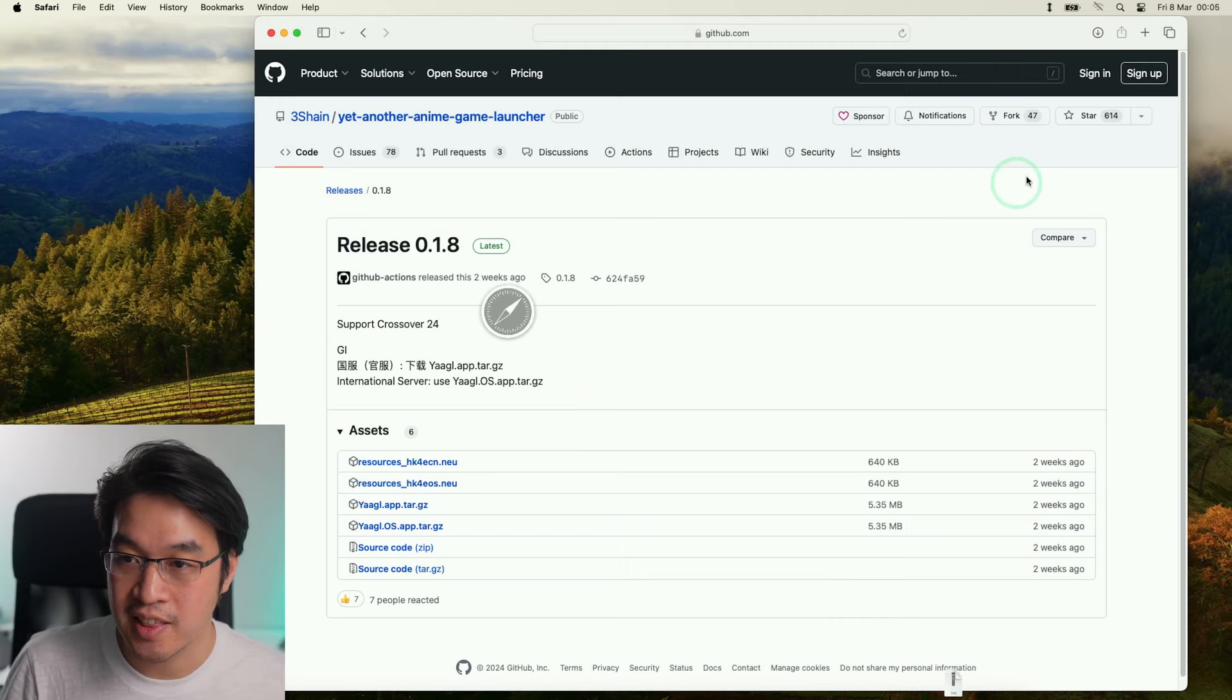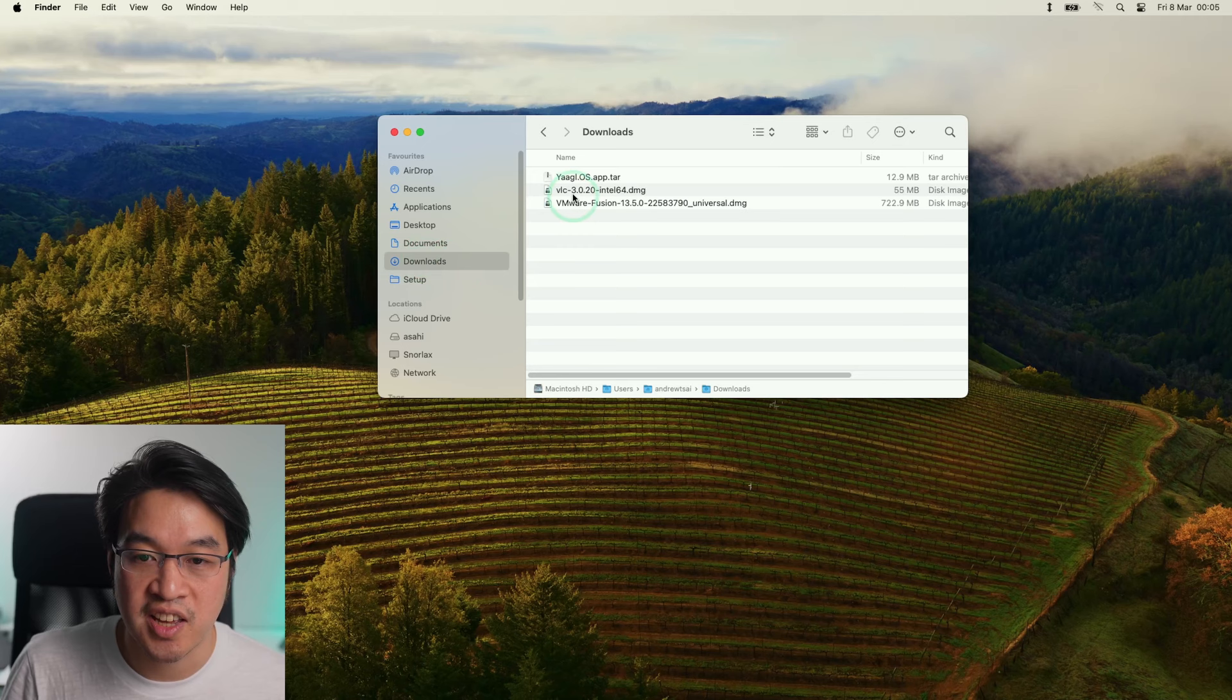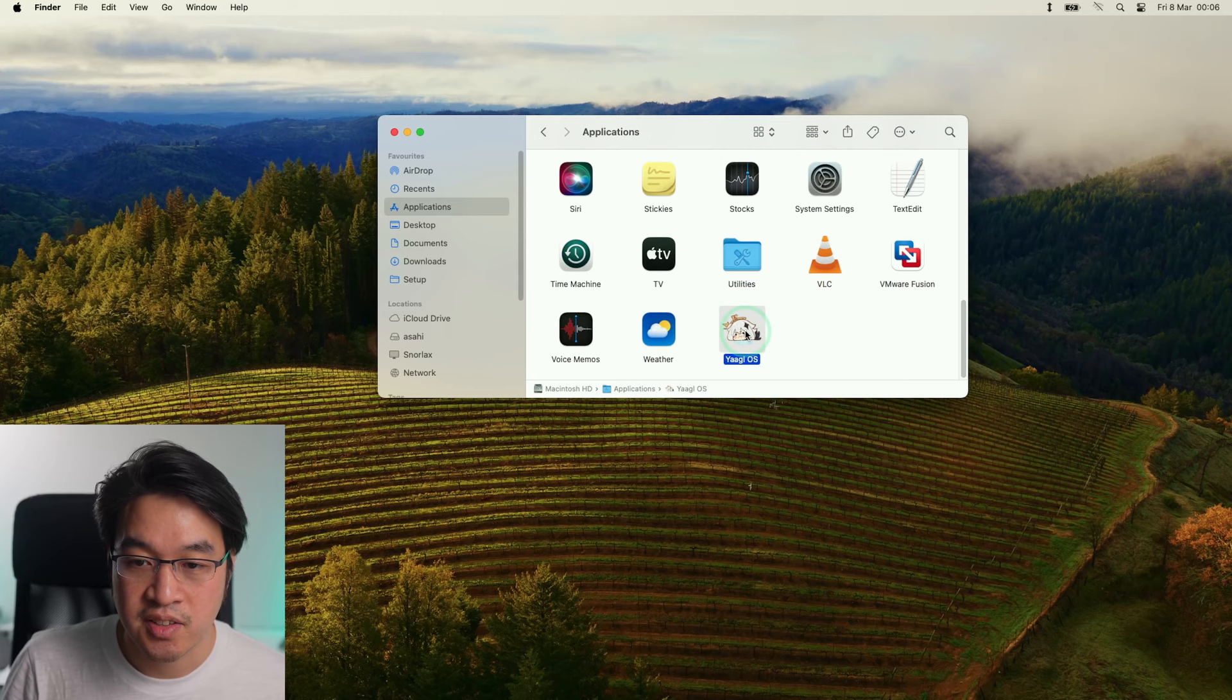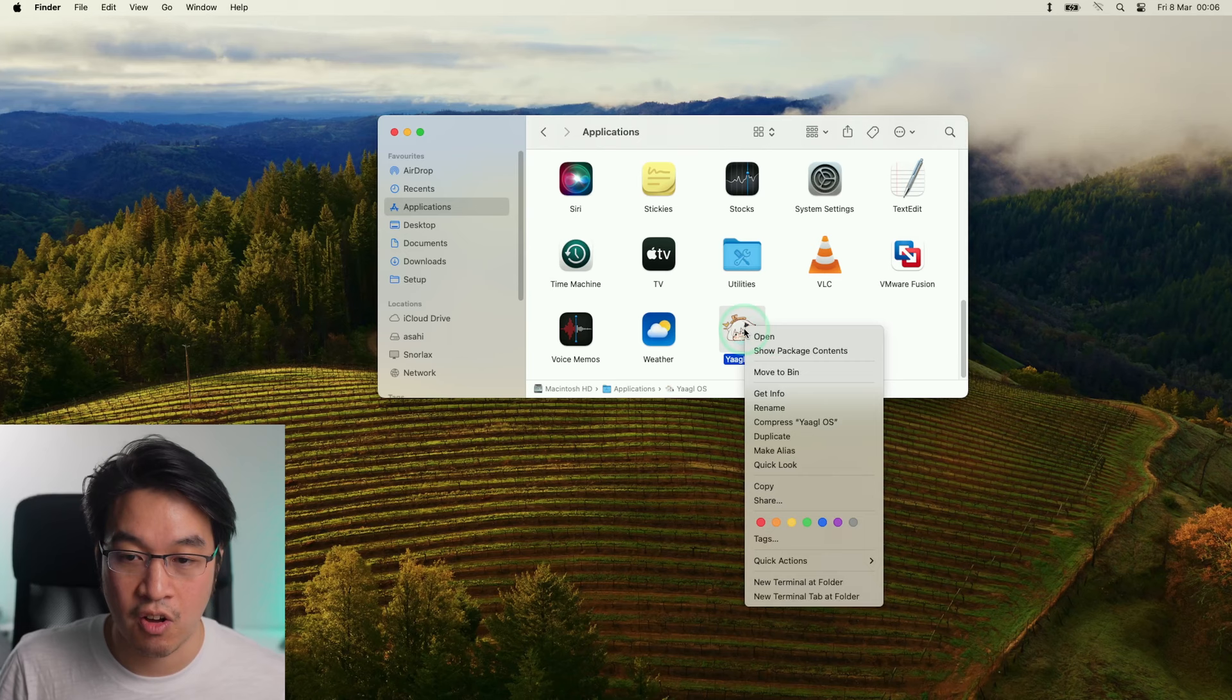Then we're going to go into Finder, go to our downloads section, double-click on YAAGL.TAR, and then we're going to move this into the applications folder. Within applications, I'm going to scroll down until we find YAAGL-OS. If it says that it can't be opened, just hold down the control key, click on the app, then click Open, and it'll bypass that message.